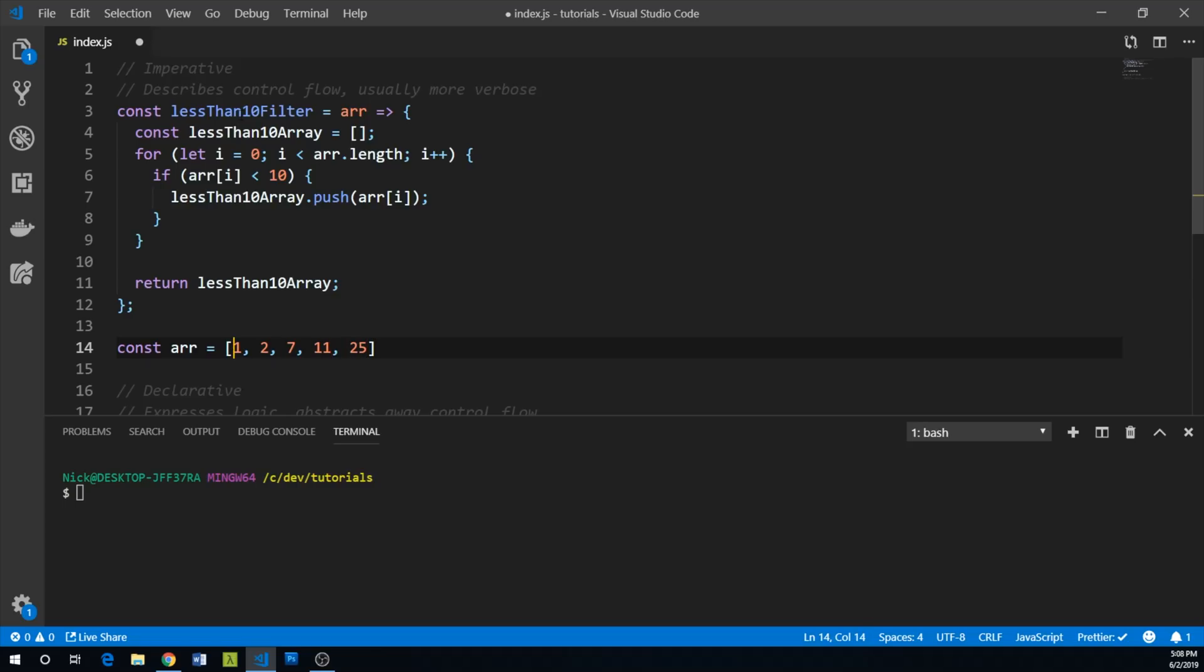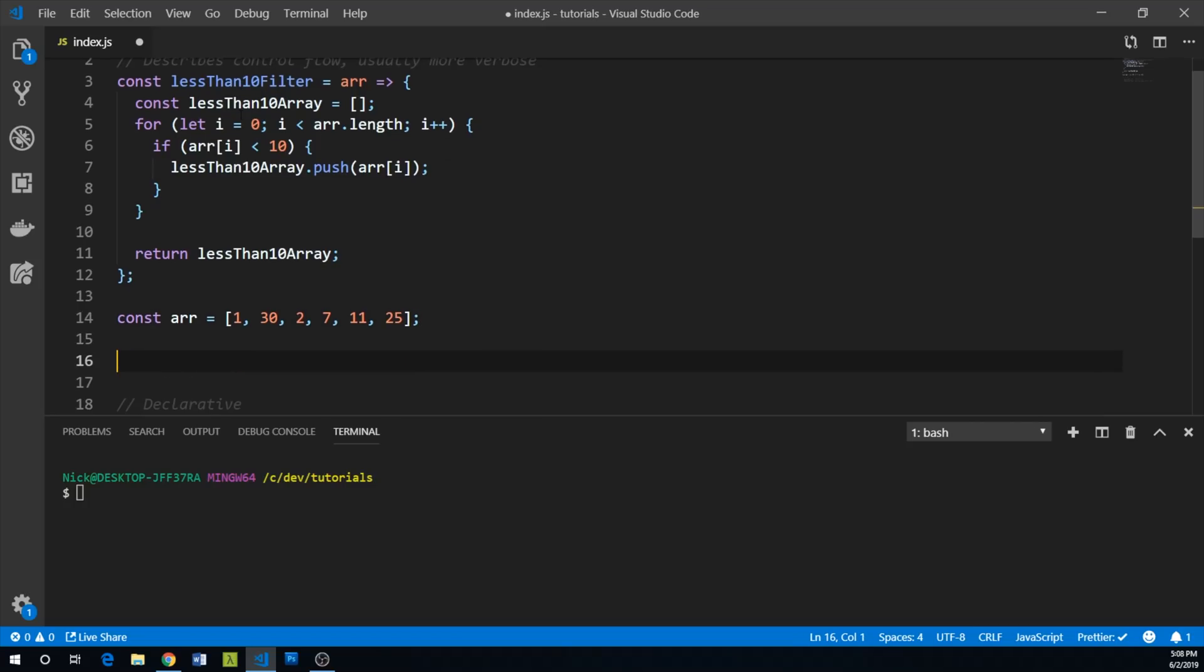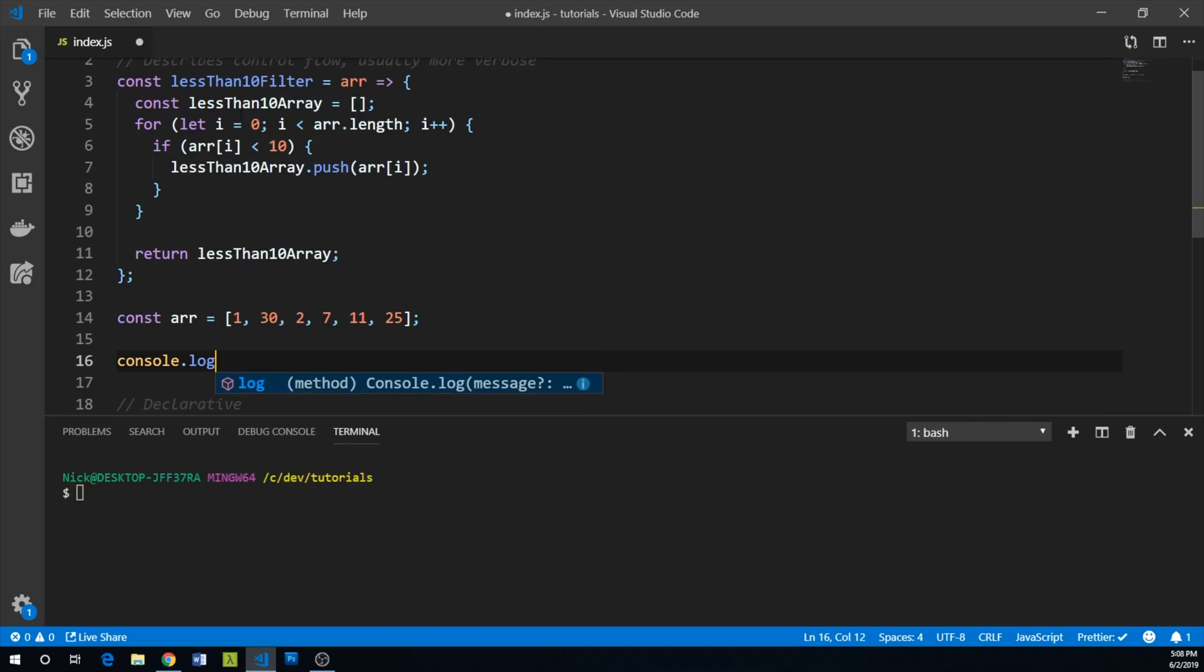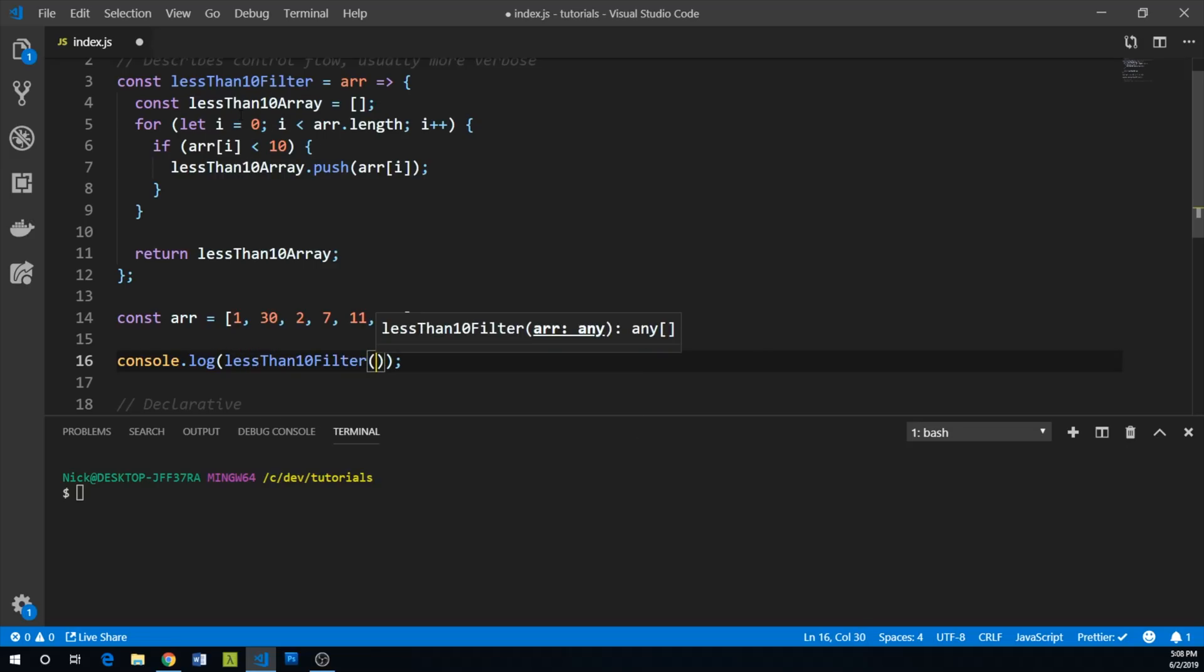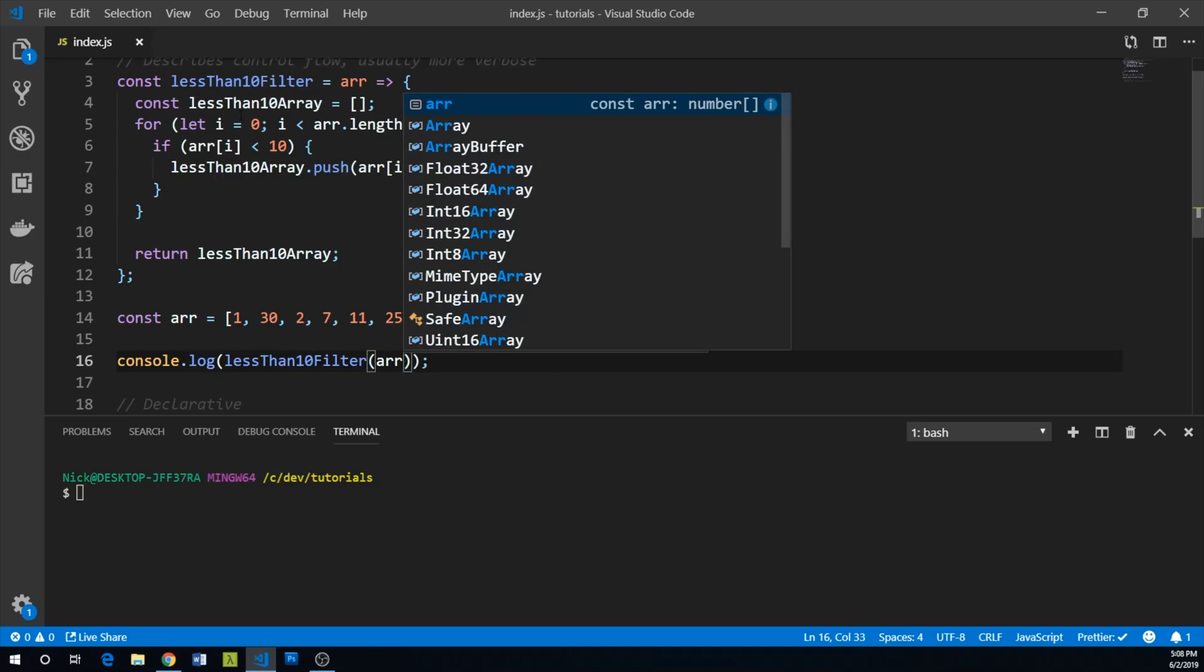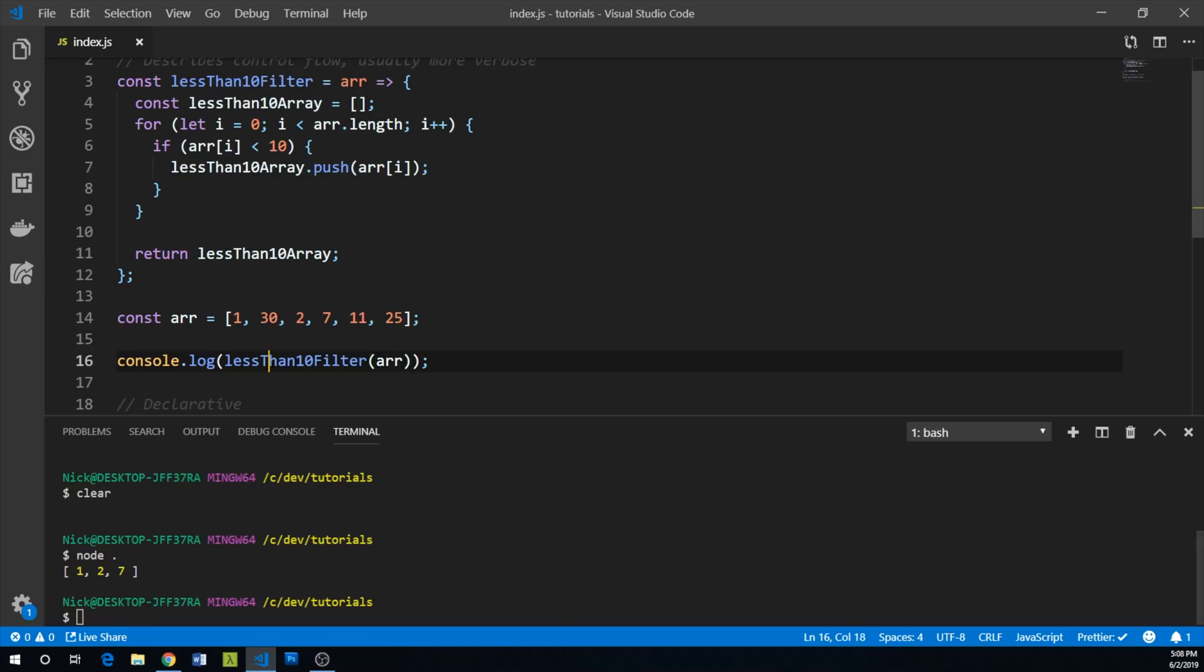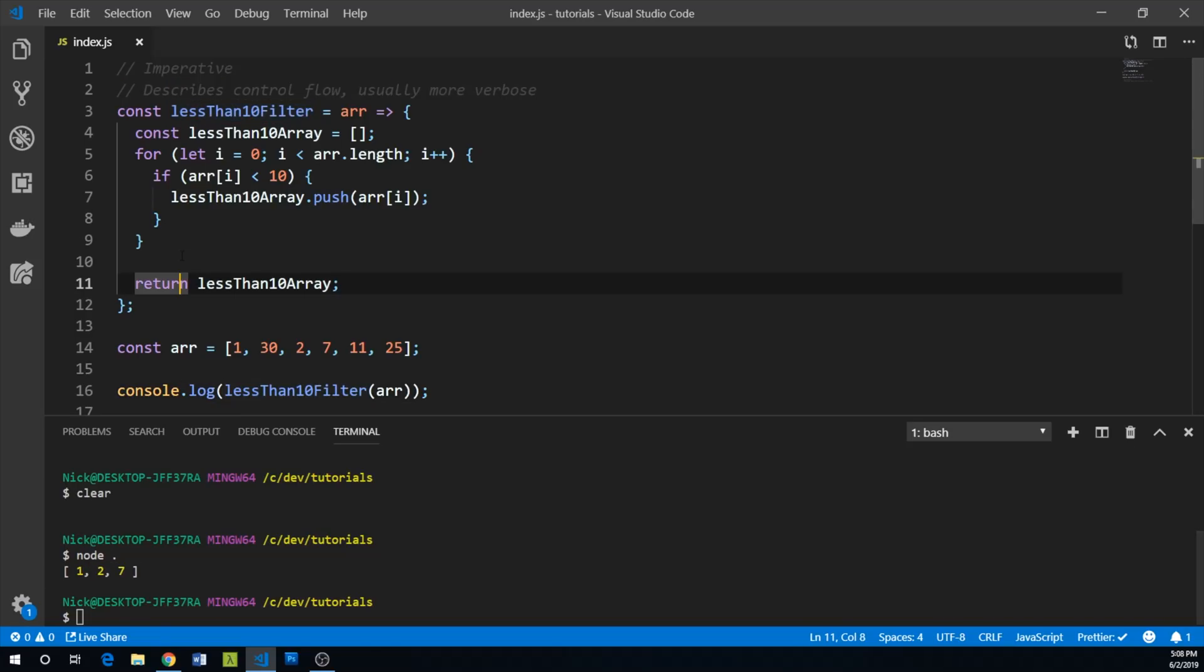So this will be our test array. And so we'll just console.log lessThan10Filter and pass the array to it. So if we run this, great. So we find that only 1, 2, and 7 are in our array that are less than 10. So that's great.